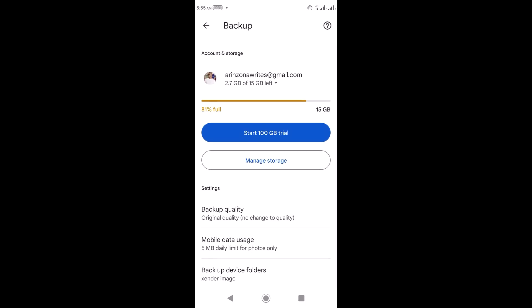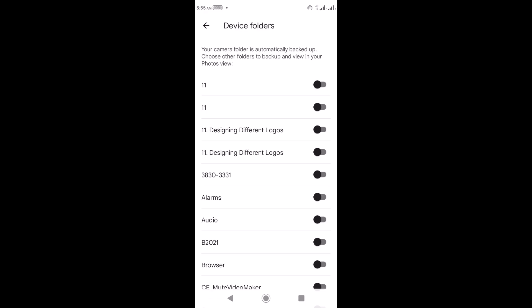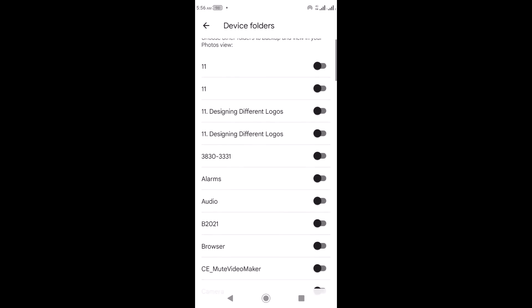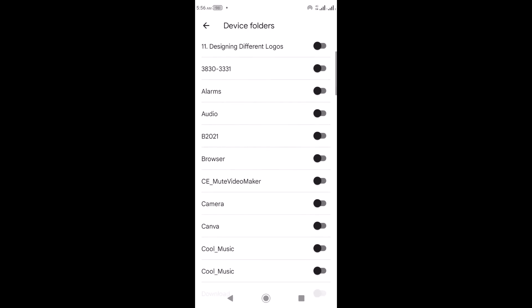Then you have 'Backup Device Folders'. I recommend you select this, because if you don't, Google Photos will back up all photos or videos on your device from any folder. Instead, select the most important folders. I'm going to select my Camera folder, since I mostly use my camera to take pictures, so I'll click on it and turn it on.